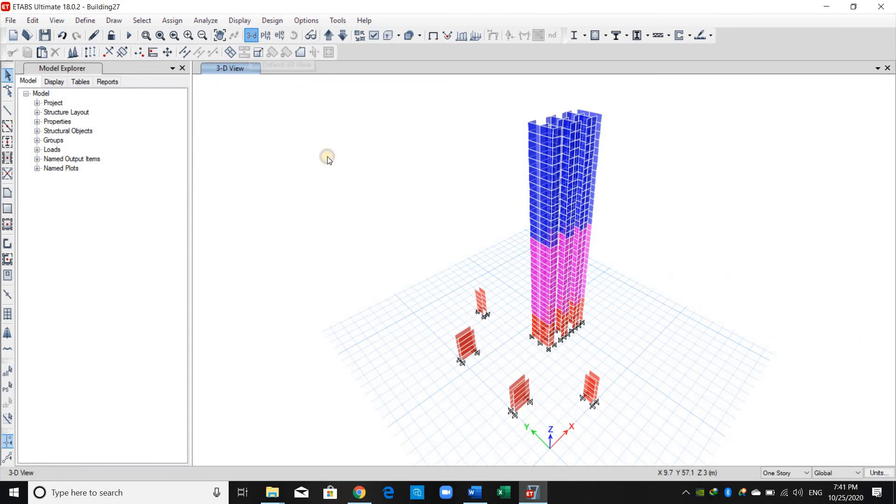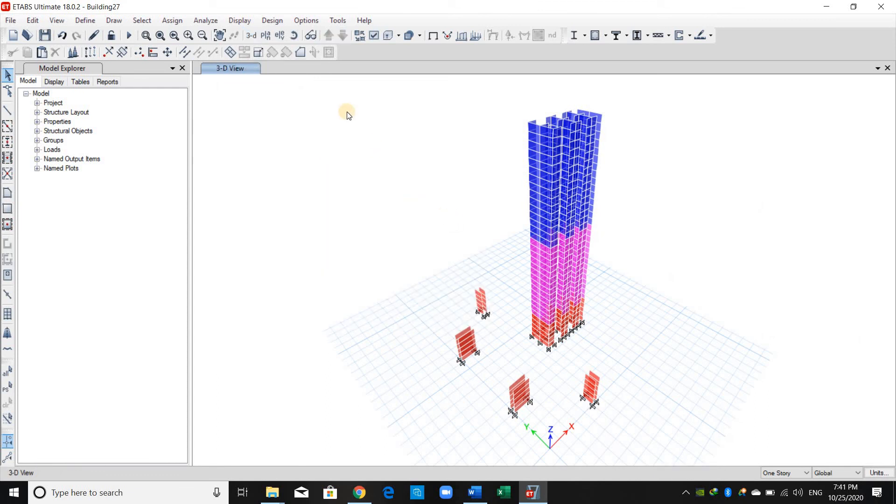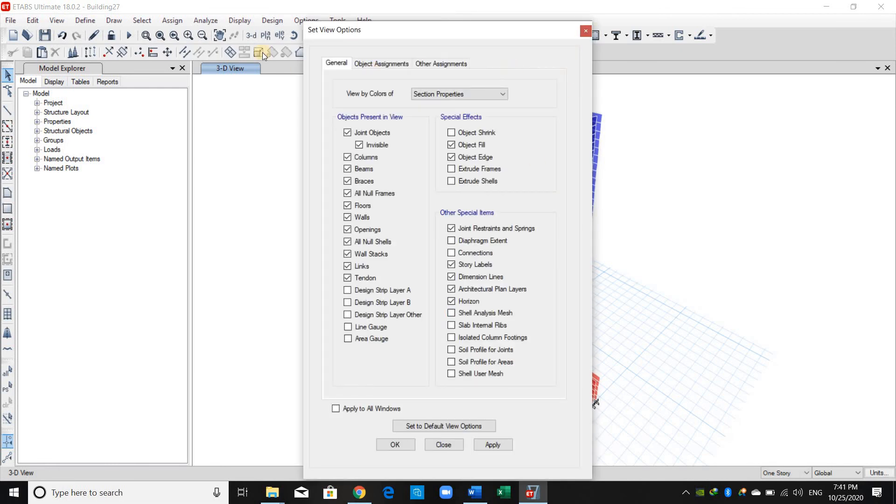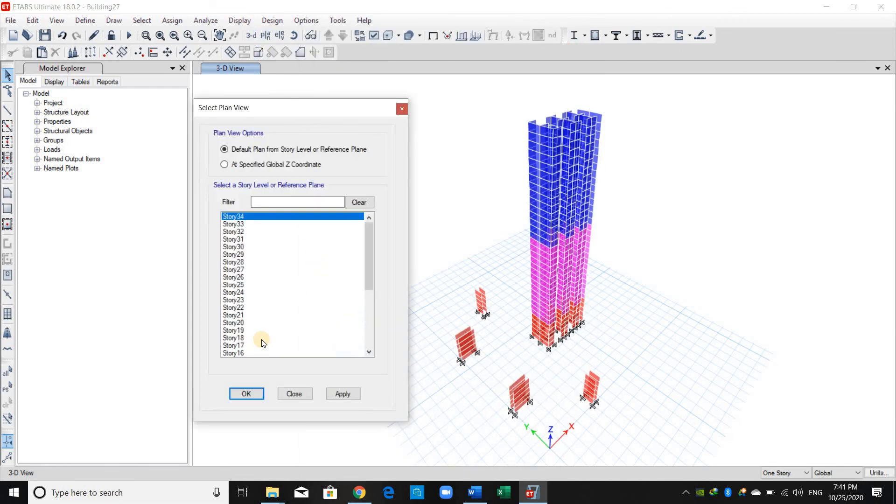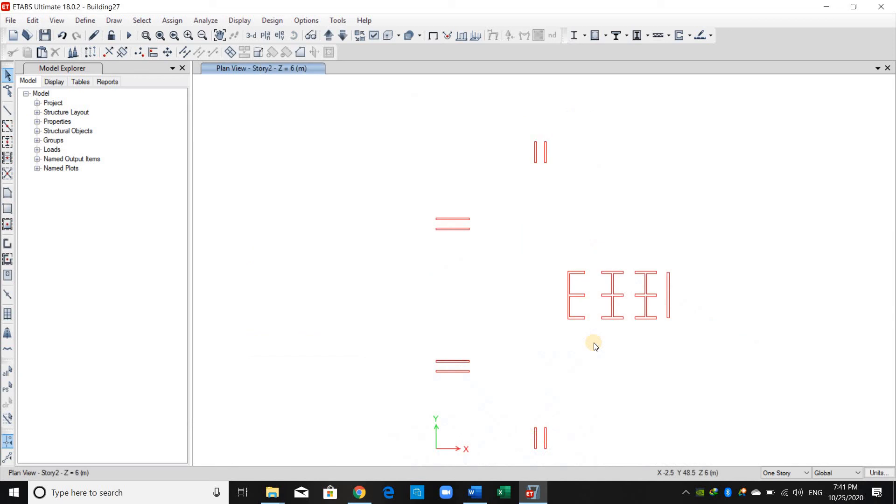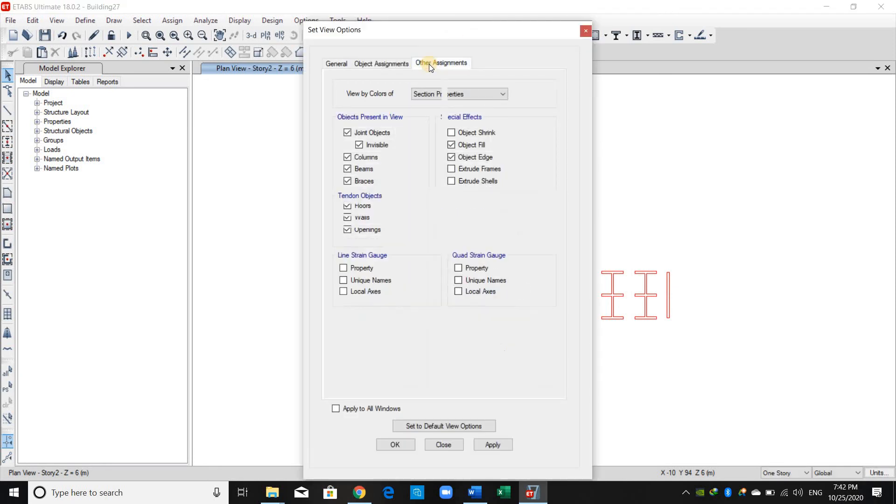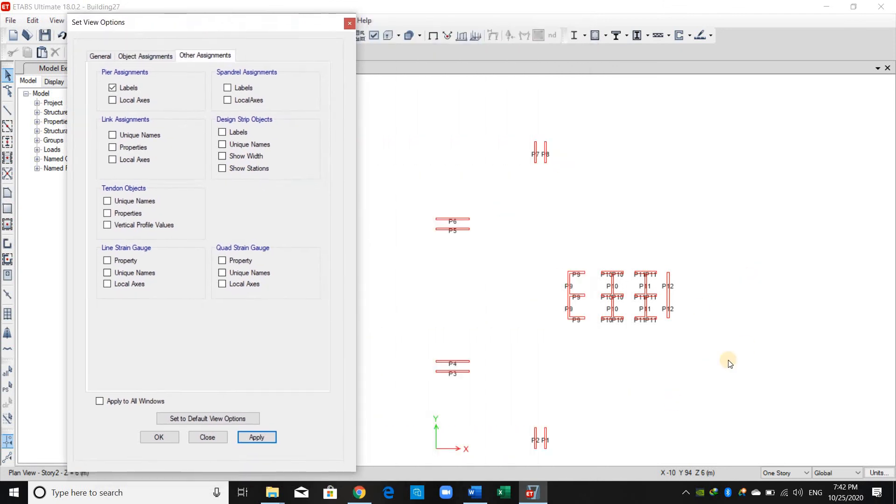Before ending this video, I will show you one more thing. Let me put the plan view. If you want to check what peer label you provided for each wall segment, you can go to here, from set display options, other assignments, and here peer assignment, check this one and click apply. And in this way, you can view it again.